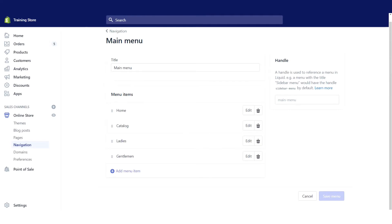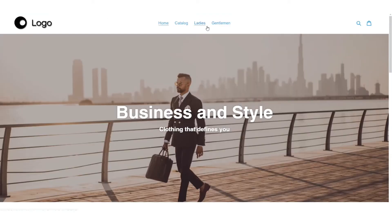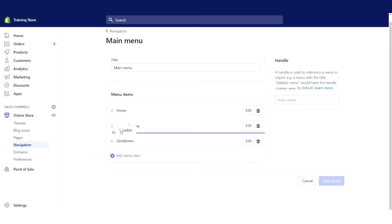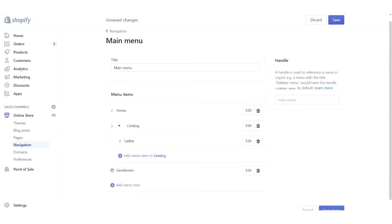So let's get into this. I currently want to put ladies and gentlemen underneath catalog as a drop-down. I'm going to grab ladies and make sure that it's underneath at the next level down, and I'm going to do the same thing with gentlemen.